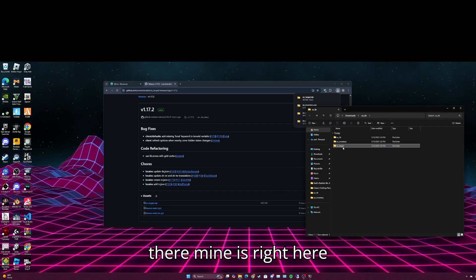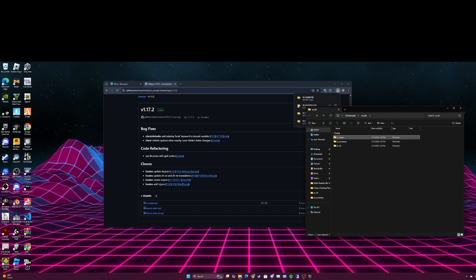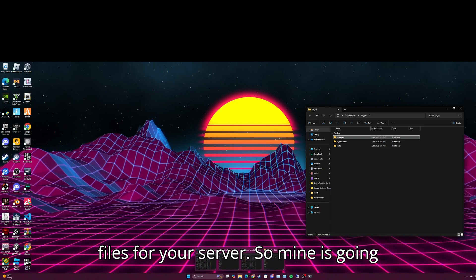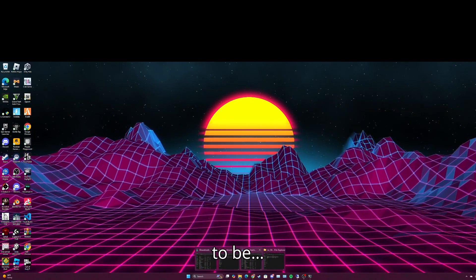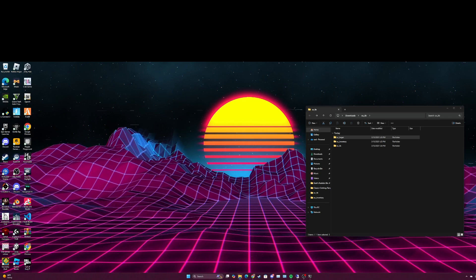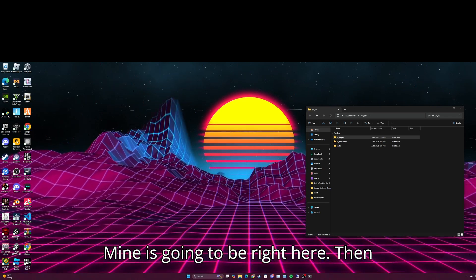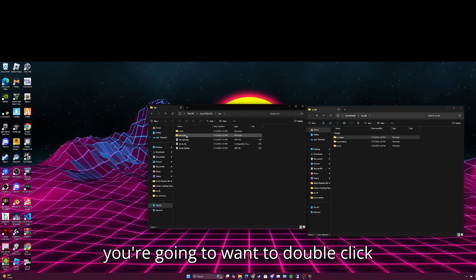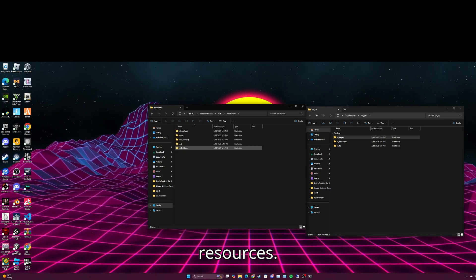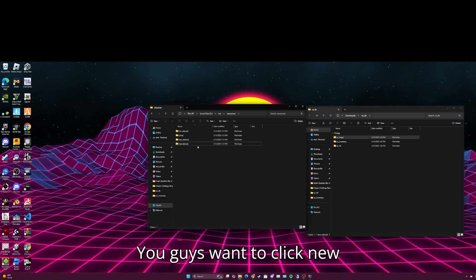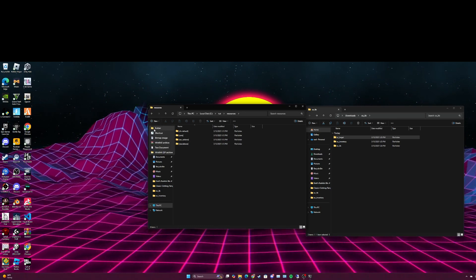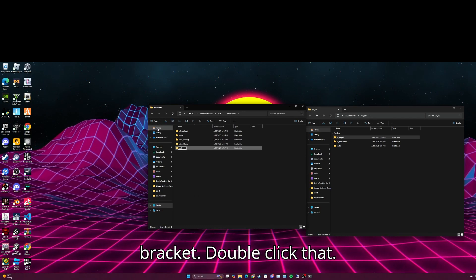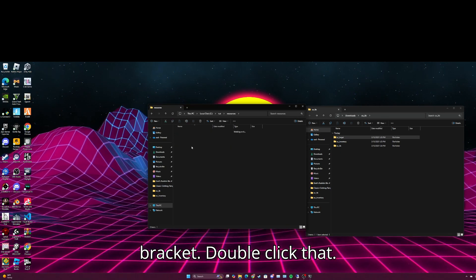There, mine is right here. So now you're going to want to find your files for your server. So mine is going to be right here. Then you're going to want to double click resources.